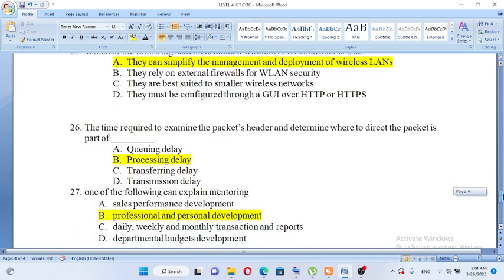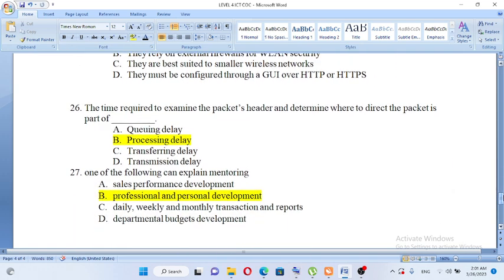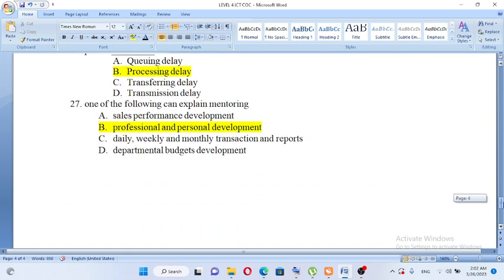The time required to examine a packet header and determine where to direct the packet is: A. Queuing delay, B. Processing delay, C. Transferring delay, D. Transmission delay. The answer is processing delay.